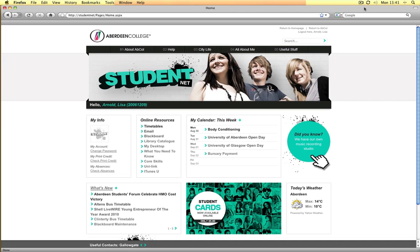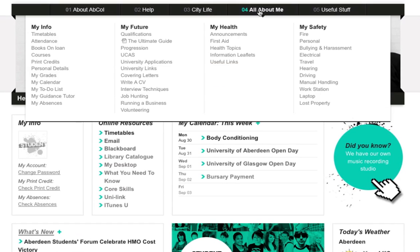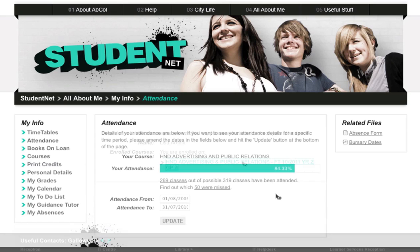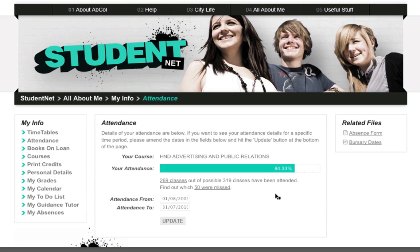Online attendance is now available, and students can query their own attendance data. To do this, go to the following page: StudentNet, All About Me, My Info, My Attendance. This page lists the courses that you are enrolled on. As you could be enrolled on multiple courses, select the course that you would like to see the attendance data for.